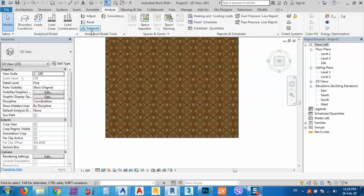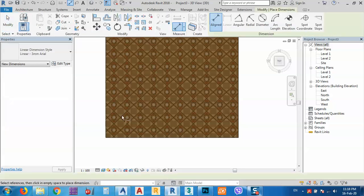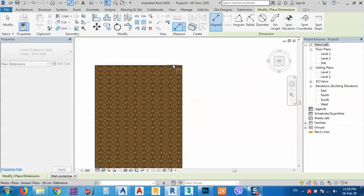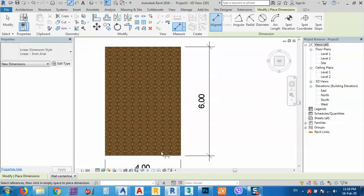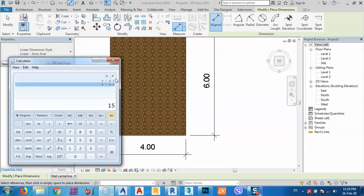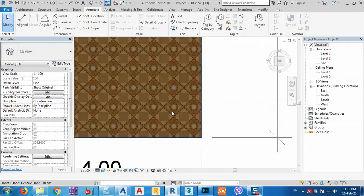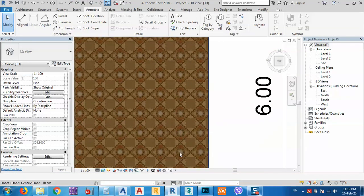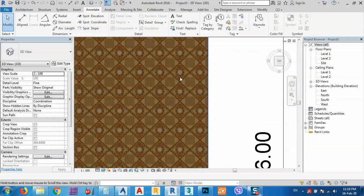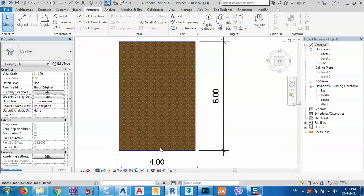We have 10 tiles across. To verify, I'll use Annotate — Align Dimension — and place dimensions on the floor. We have 4 meters here and 6 meters on the other side. Using a calculator: 4 meters divided by 0.4 equals 10 tiles. For the other direction: 6 meters divided by 0.4 should give 15. Let's count: one, two, three, four, five, six, seven, eight, nine, ten, eleven, twelve, thirteen, fourteen, fifteen — correct, 15 tiles.